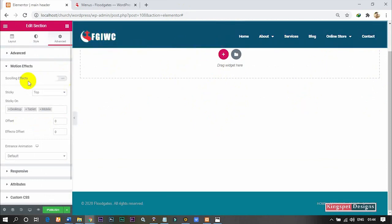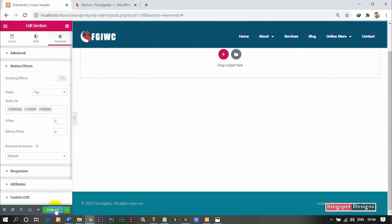That is actually how you create your own menu bar without going through all that stress.